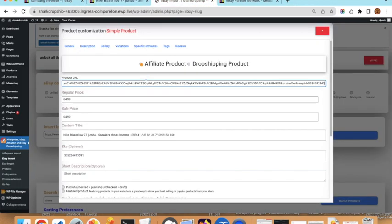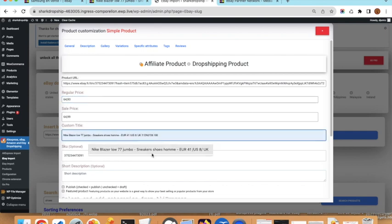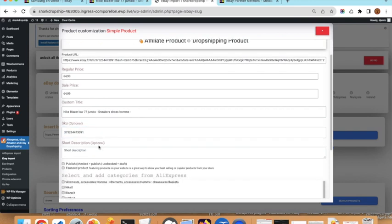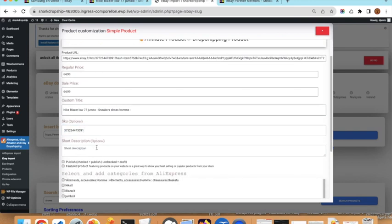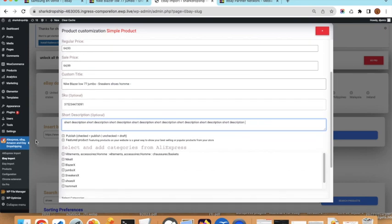You have the regular price and sale price, which you can change. You can also modify the title. The SKU is the unique identifier — you should not change it, otherwise you will have problems when updating the product. The short description is displayed on the product page; you can write anything you want. You can also choose to publish the product directly; if unchecked, it will be saved as a draft.